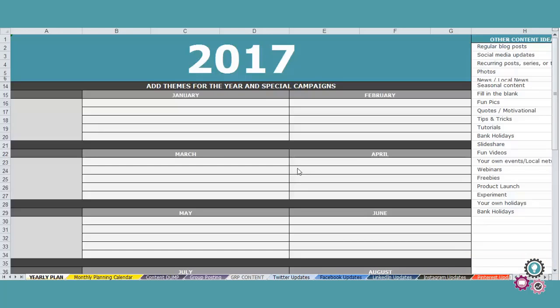So let's go first to the first tab which is the yearly plan. The first thing I recommend is for you to make a list of everything that is going to happen in the year ahead.